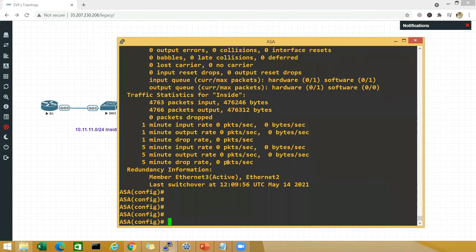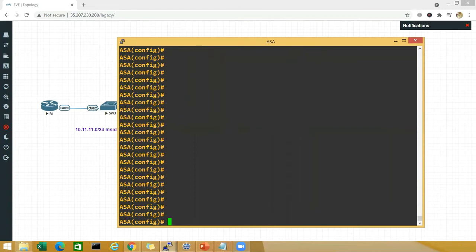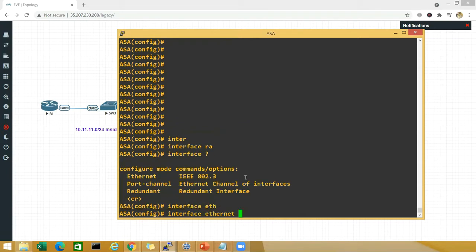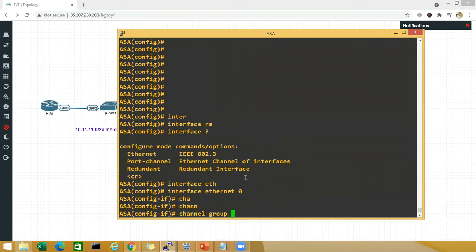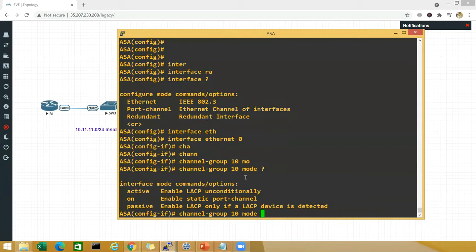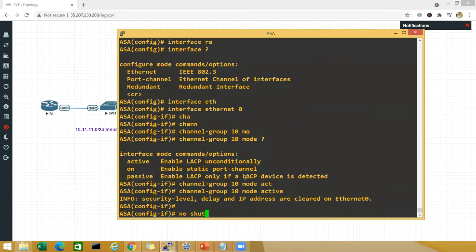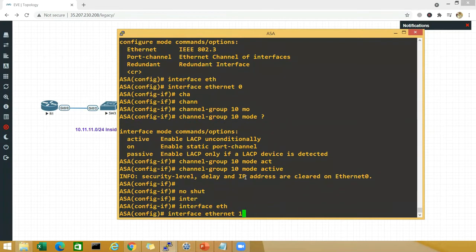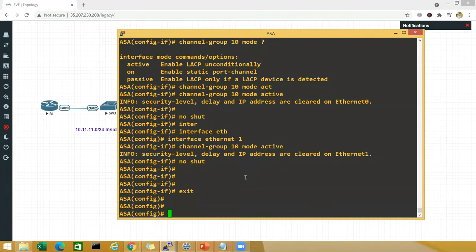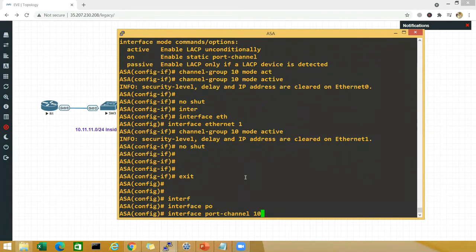On the ASA, go to the interfaces you want to bundle — ethernet 0 and ethernet 1. You don't have the range command here so you do it one by one. Interface ethernet 0, channel-group — I had 5 on the switch but I'll use 10 here to show it need not be the same. Hit question mark and you'll see only active and on are supported. Say active and no shut. Do the same for ethernet 1, then no shut.